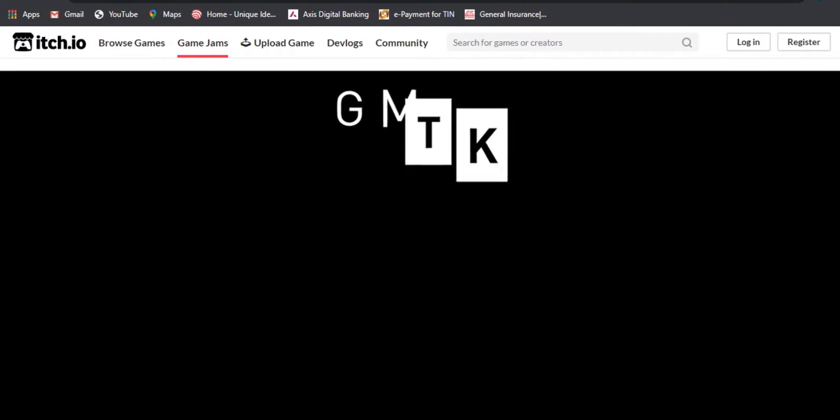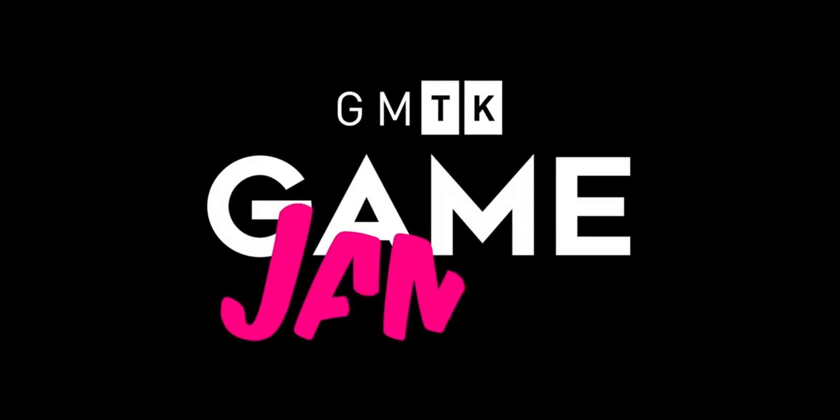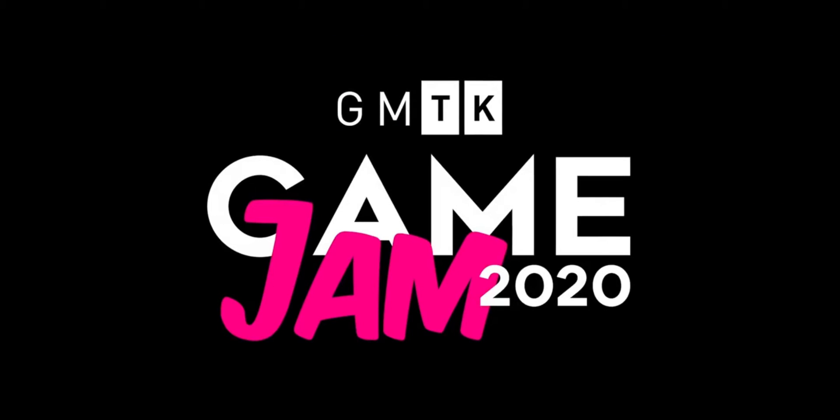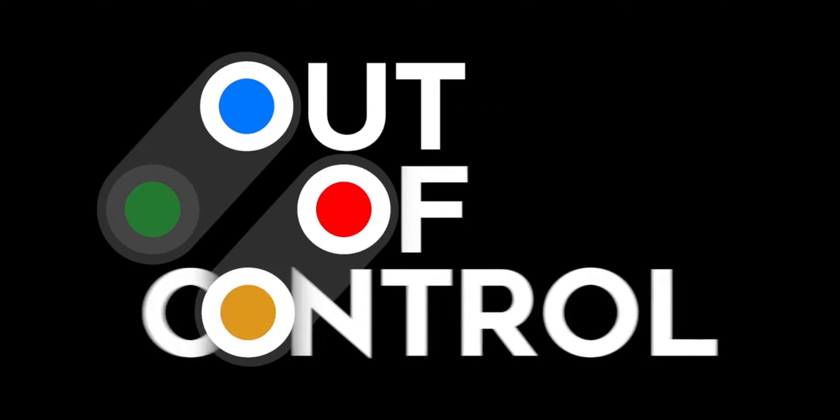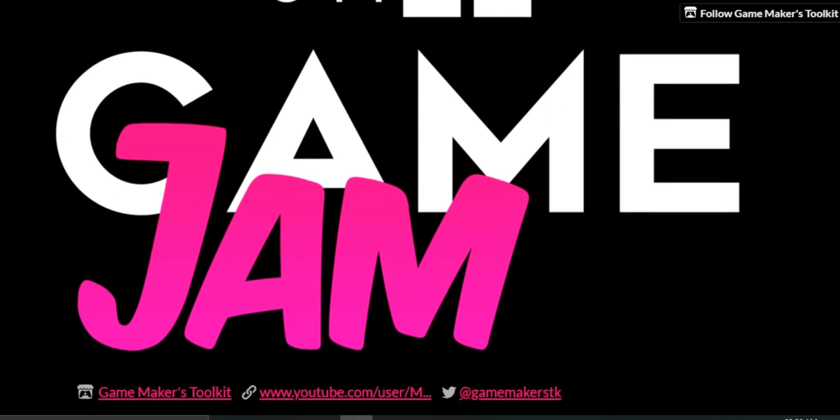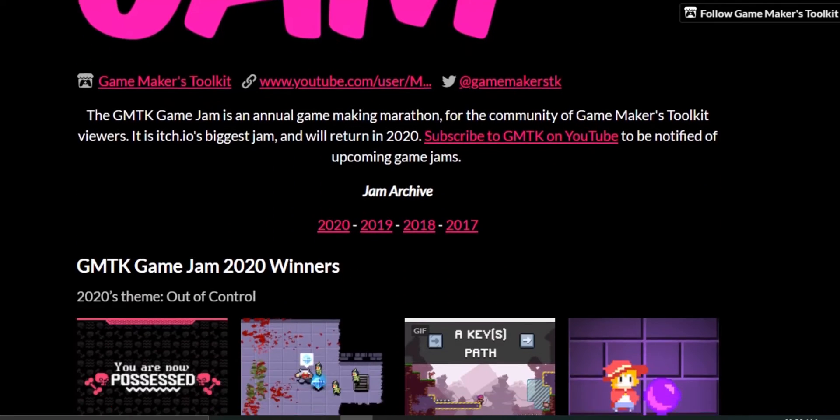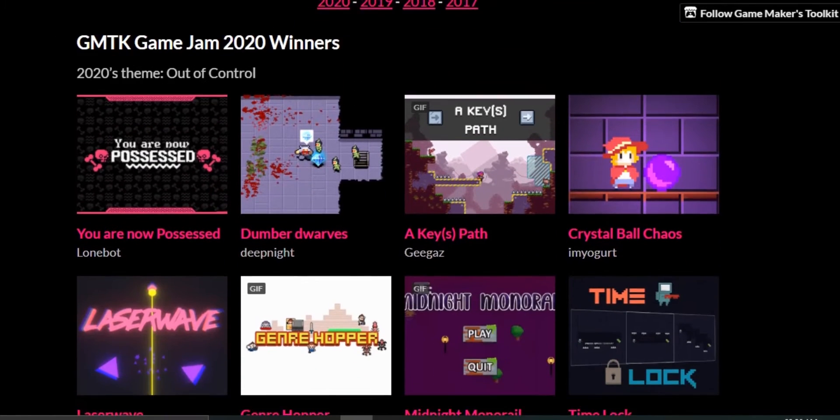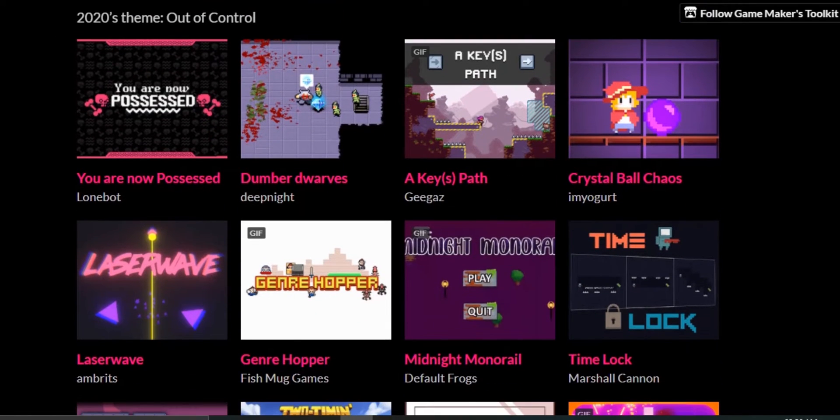By the way, GMTK Game Jam 2020 hosted by Game Maker's Toolkit YouTube channel just completed, and there were over 5000 games made in 48 hours, which is absolutely incredible. I didn't participate in that.